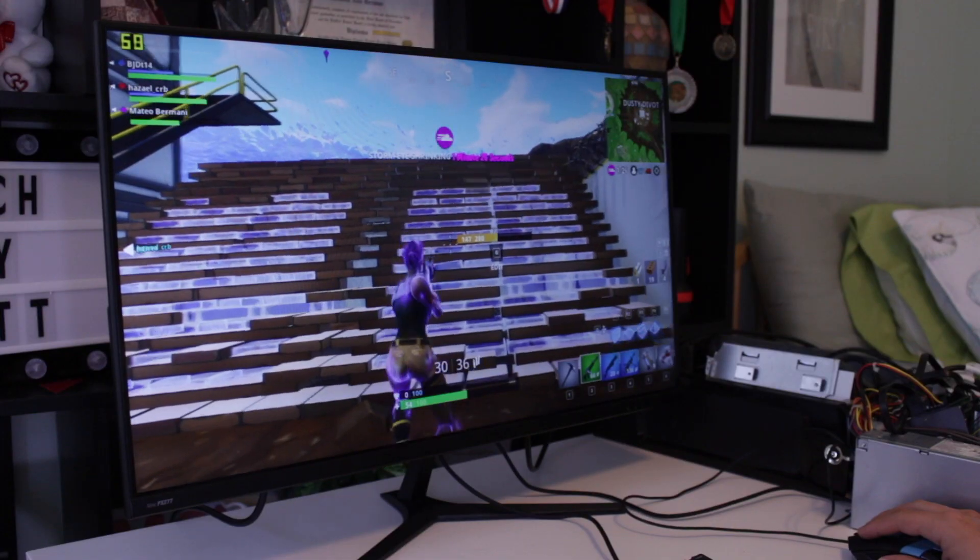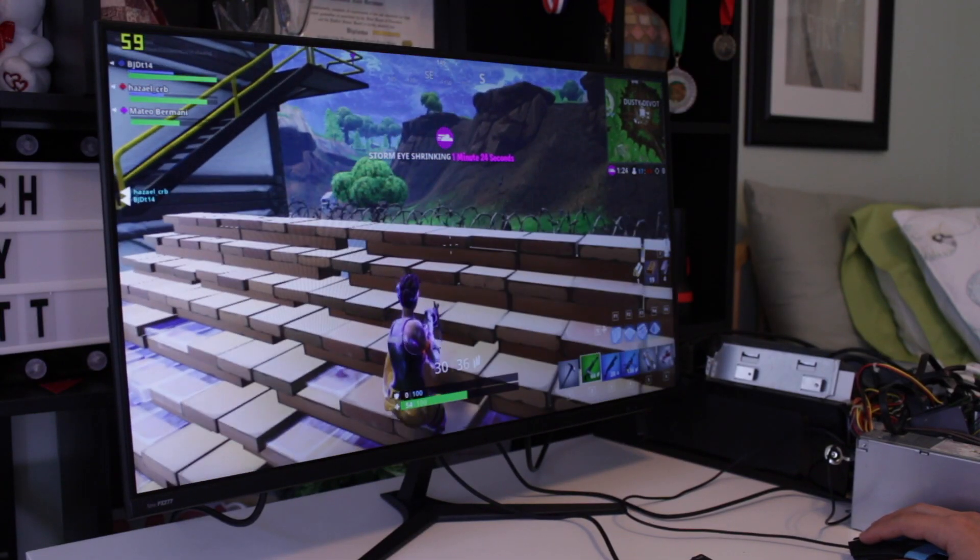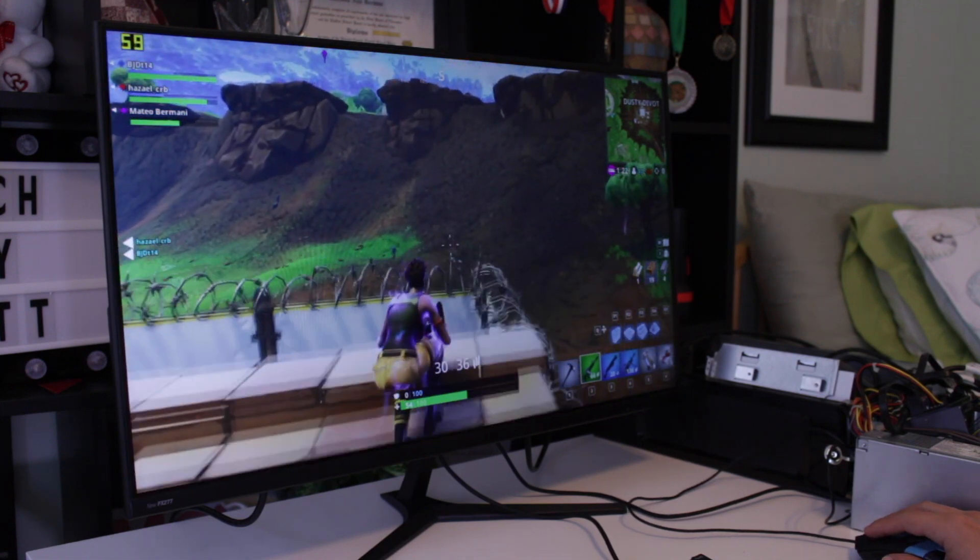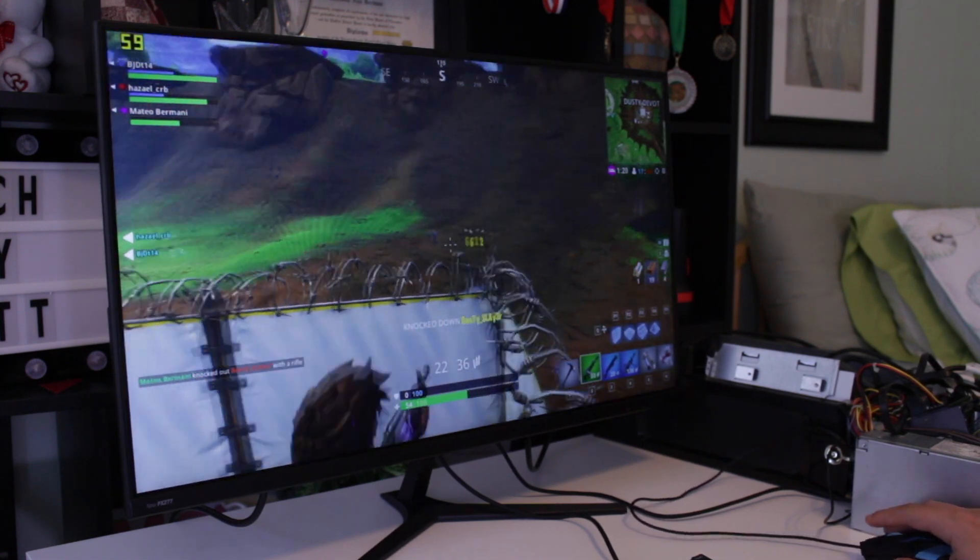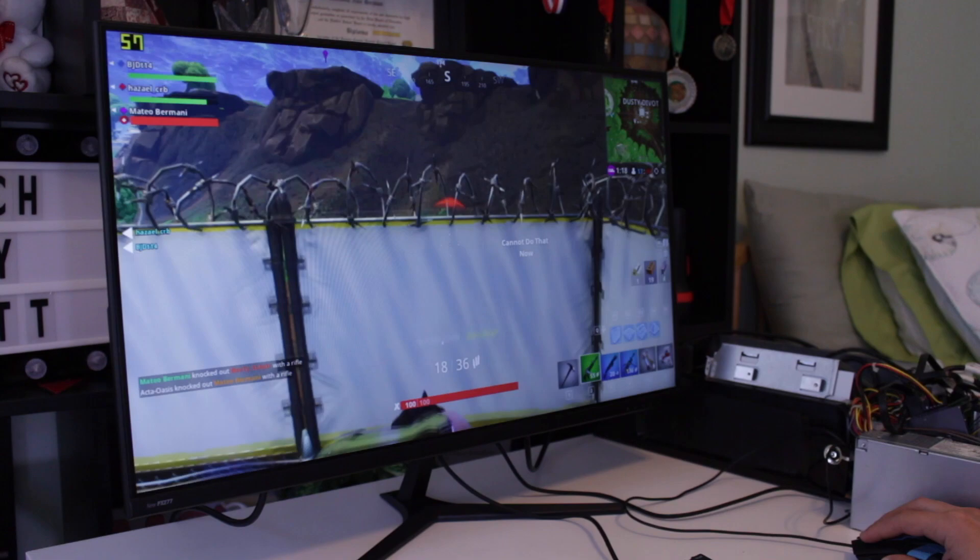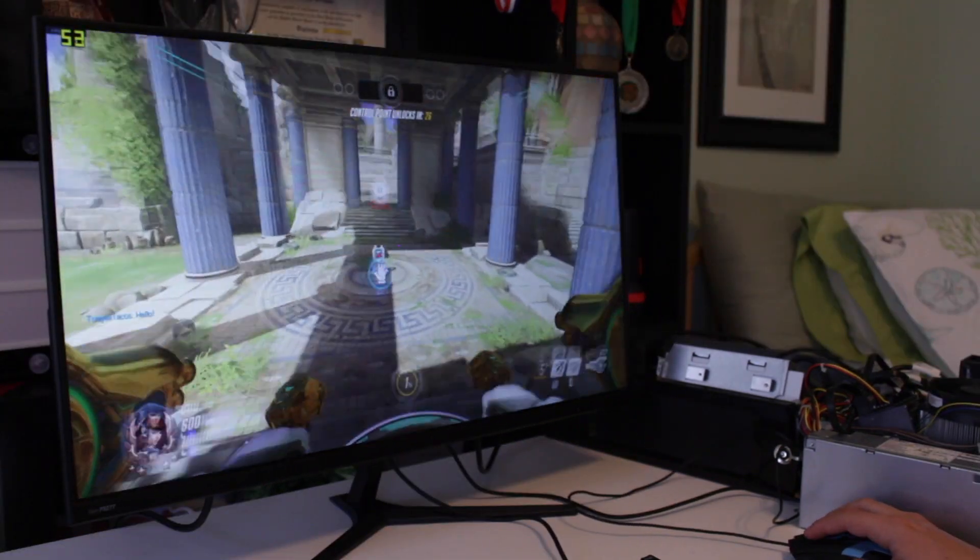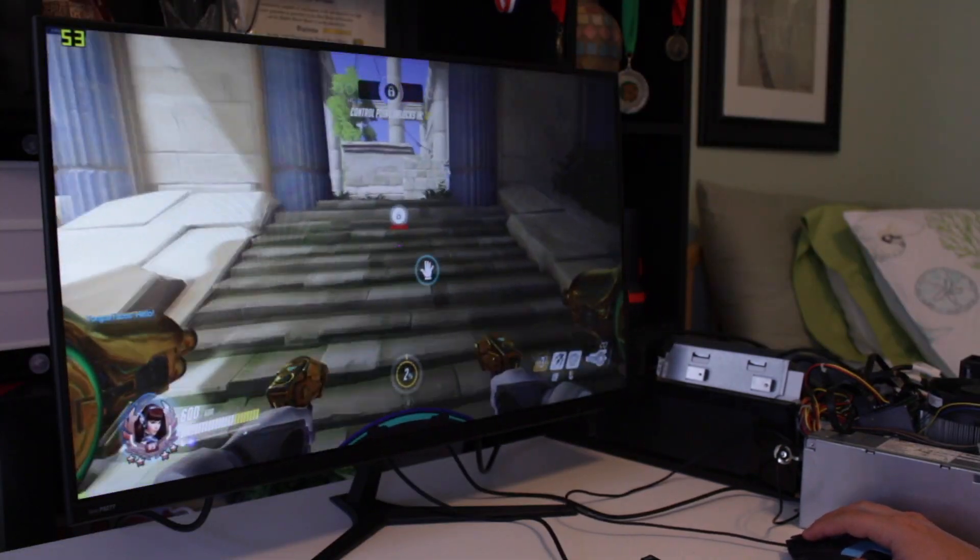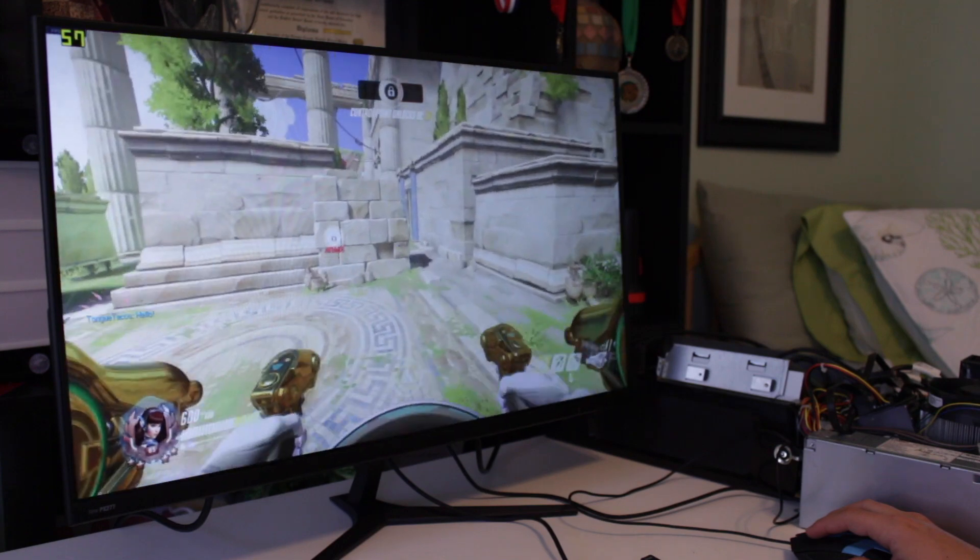Now obviously most AAA titles are out of the question, but if you're building a system like this, you're probably not willing to throw down a lot of money for games. So for testing, I decided to test four popular titles, which include Fortnite, Overwatch, CSGO, and Rocket League.